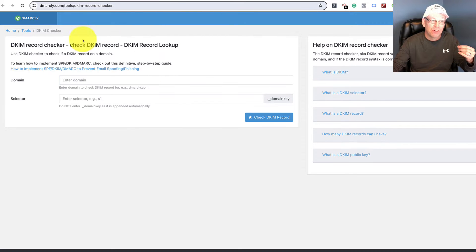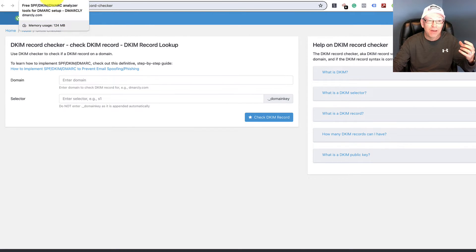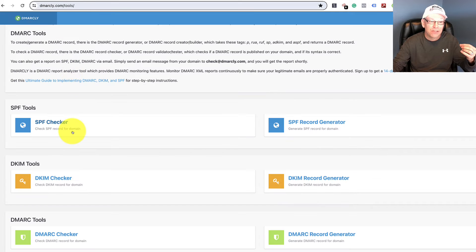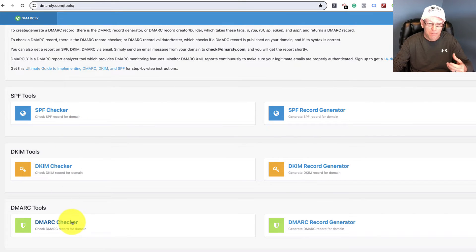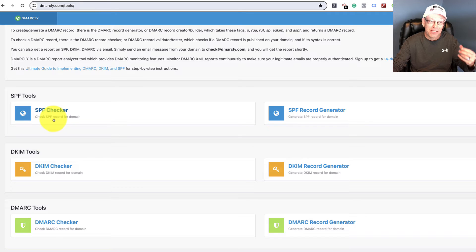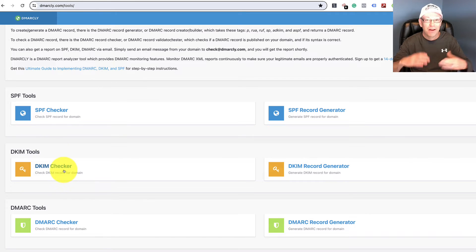And there's also one for DKIM. So what ends up happening is you've got two different authentications that you need to get before you can get DMARC essentially. You need to have your SPF authenticated and your DKIM authenticated, right?